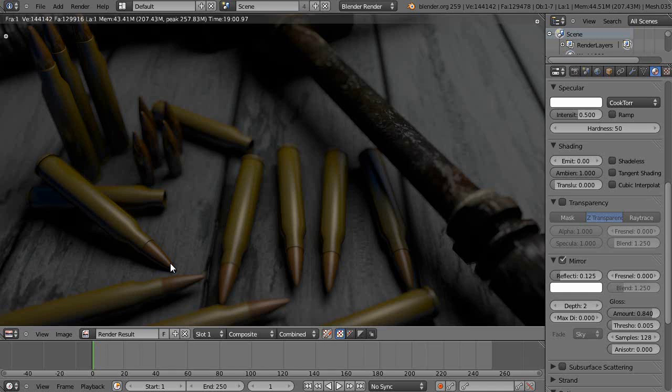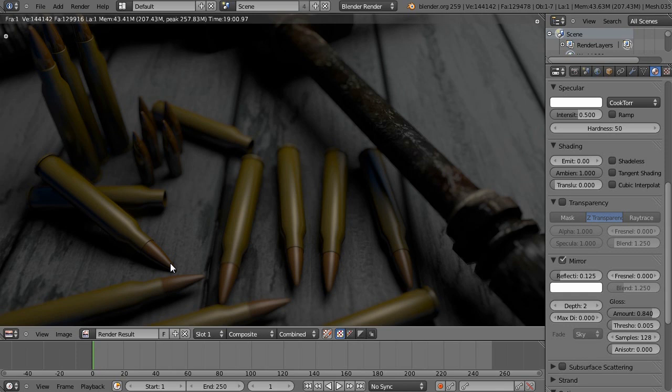Hello and welcome everyone, this is Levi here bringing you another Blender tutorial. In this video I'll be showing you how to make realistic renders using the default renderer in Blender or improving on your current renders.